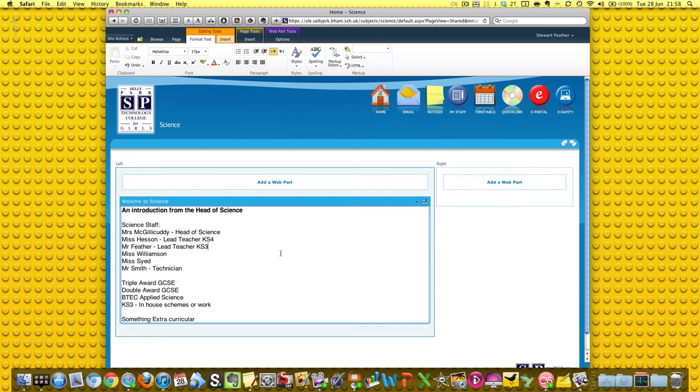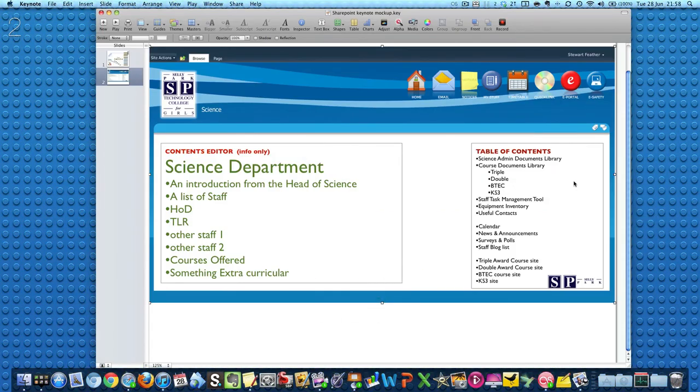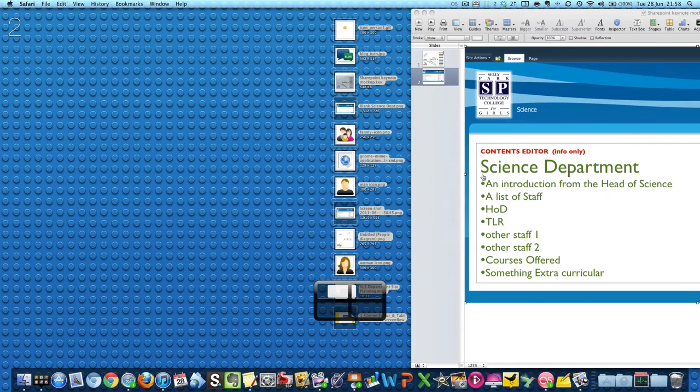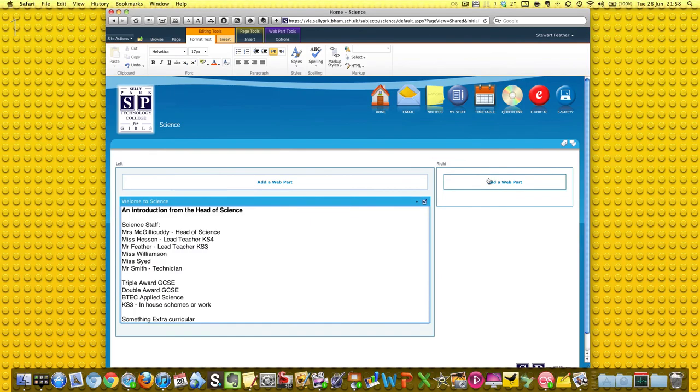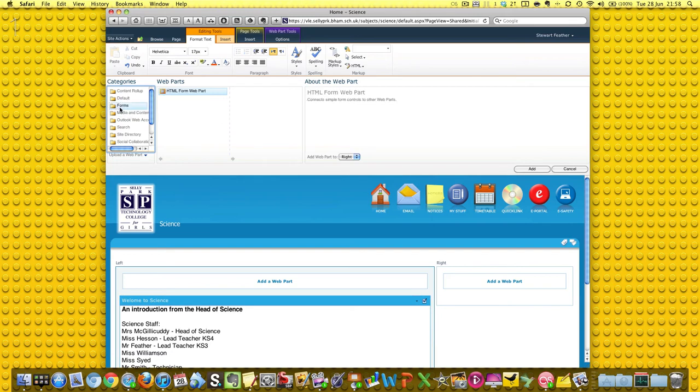That's that done, I'm happy with that. Now let's go and add, if you remember, the table of contents. So let's go and do that table of contents, Add Web Part.